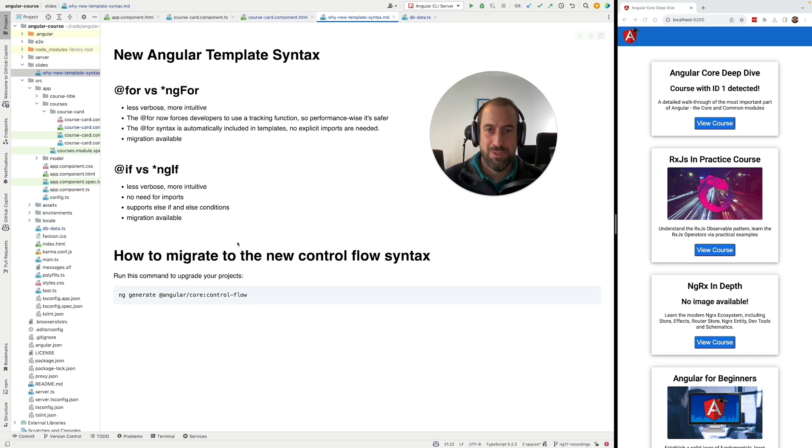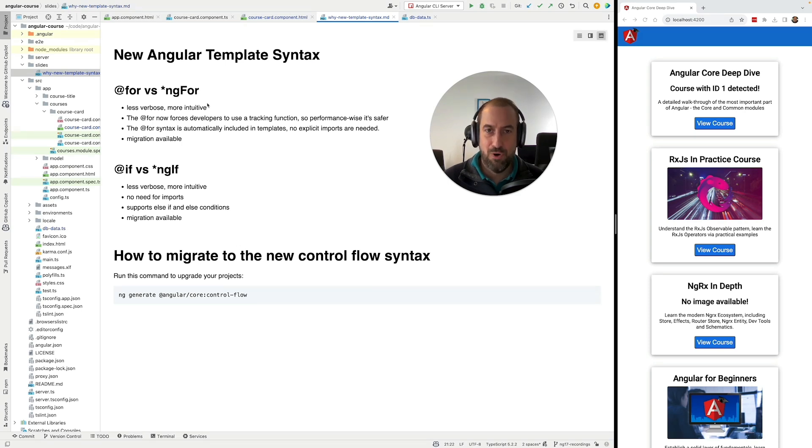So without further ado, let's continue exploring more control flow alternatives in Angular. Let's talk about @Switch.